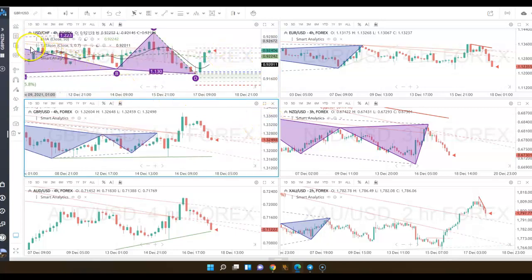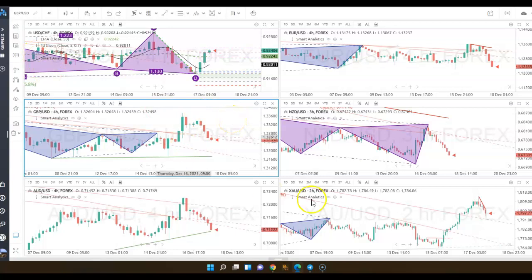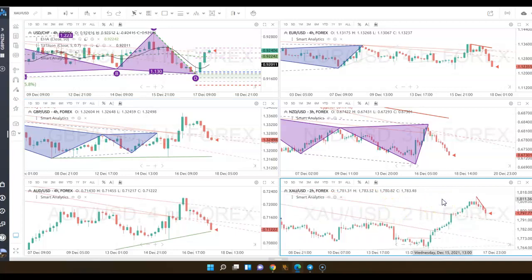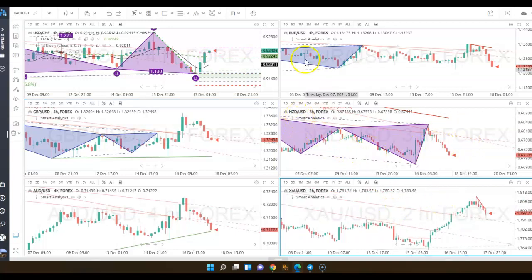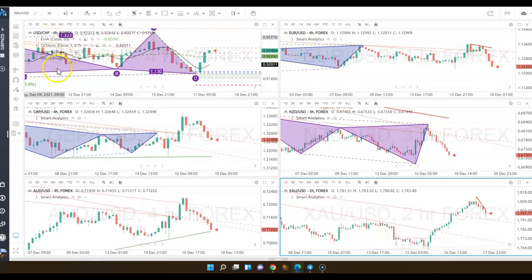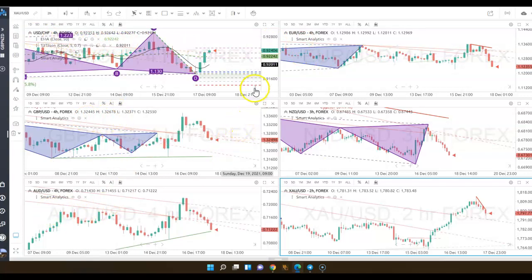On this chart you see all the pairs that are attached to the U.S. dollar and gold. So I have gold on the bottom, New Zealand dollar, Euro dollar, USD Swiss, pound USD, and Aussie USD.